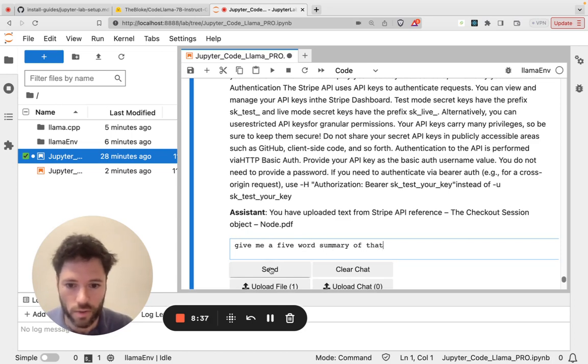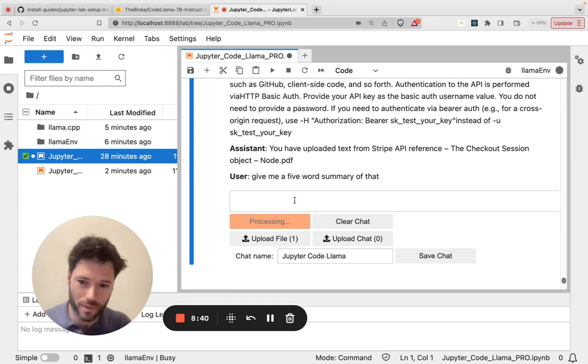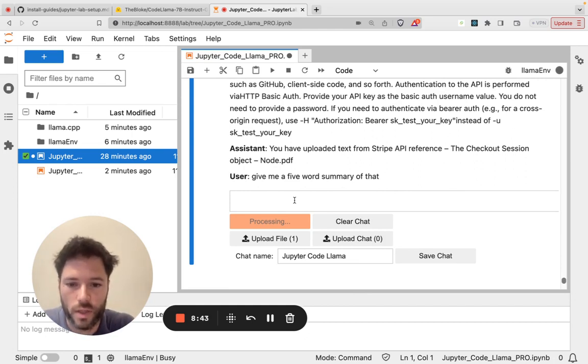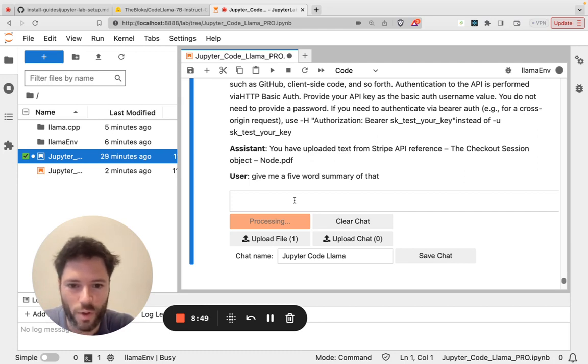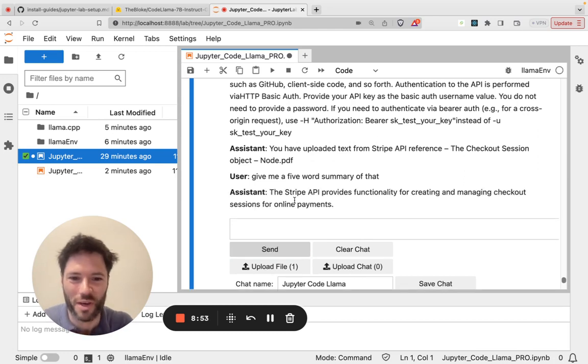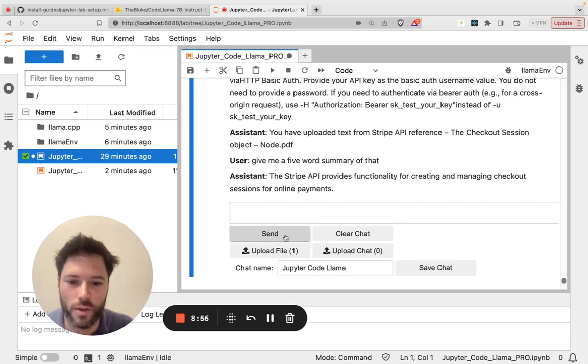You can see here how it's added that. This is not a coding question, ideally I'd be using this for some kind of task but let's see how it does. Okay well it's more than five words but I guess it gives a summary.